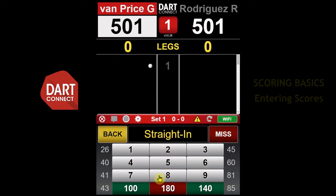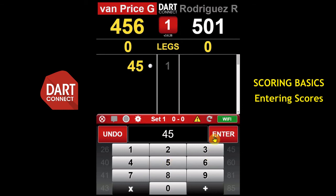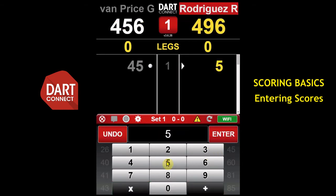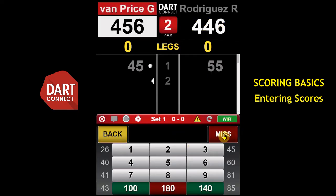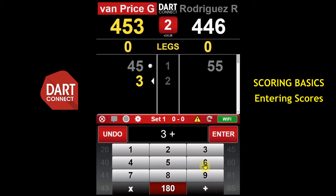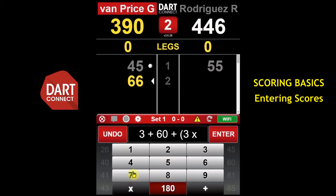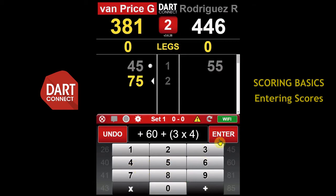Use the keypad to type in your scores, then tap the Enter button to record them. For difficult combinations, use the multiplication and addition keys. You can enter scores one dart at a time and use the multiplication key to do the math for doubles and trebles.